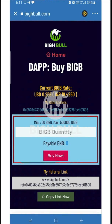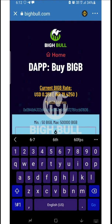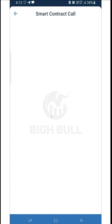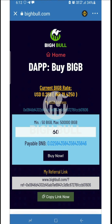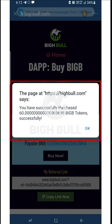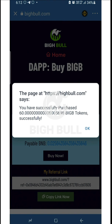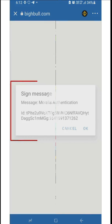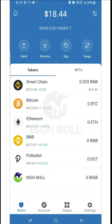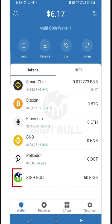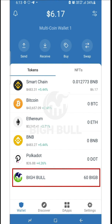You can buy a minimum of 50 and a maximum of 5 lakh BigB tokens at once. I'm buying 60 BigB tokens here and clicking on buy. An approve option will appear — click on it. We have successfully bought 60 BigB tokens and a message confirms: 'You have successfully purchased 60 BigB tokens.' Click OK, then OK again on the authentication message. Go to the TrustWallet dashboard and refresh — the 60 BigB tokens are now visible in the wallet.